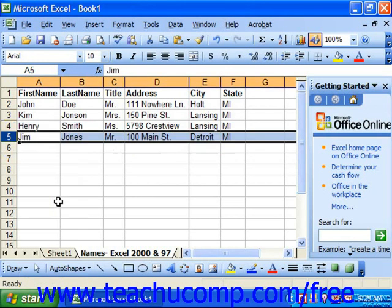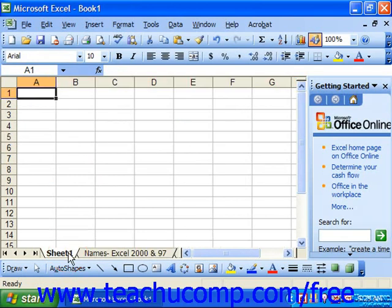Before you create a list in Excel, you need to consider what information you want to collect. Sometimes it's easier to think of what to record after thinking of the subject of the list first. For example, let's say you want to create a list to record customer information — you need to think about what information you'll want to collect about your customers. The types of information that you decide to track will become the fields or columns in your list.